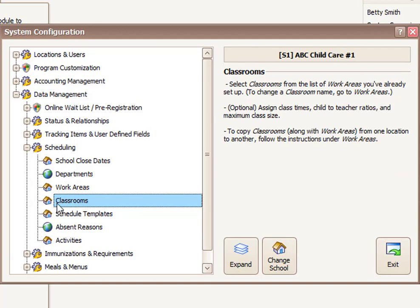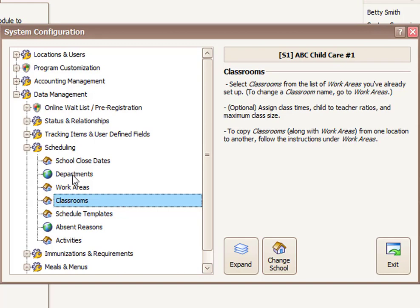Classrooms then are the next level down. So classrooms are always chosen from your list of work areas and classrooms have things like ratios and established start and end times that you can specify. Let's begin at the top level, departments, and work your way down.